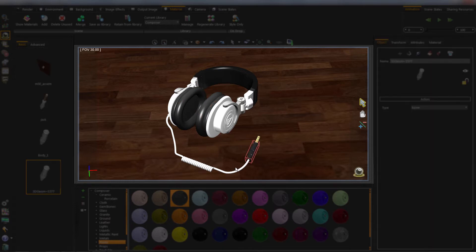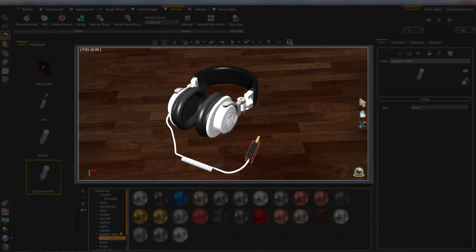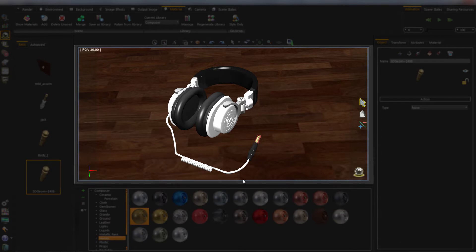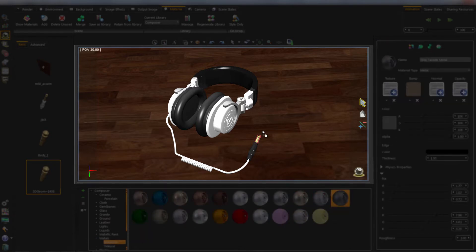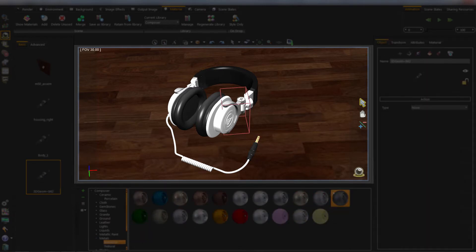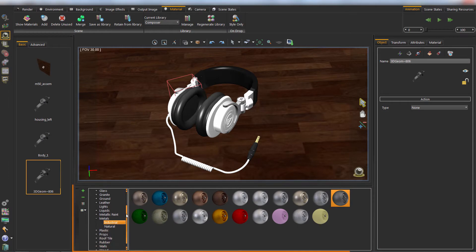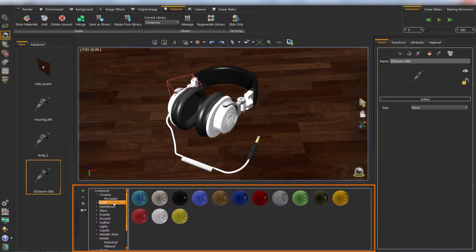Follow along if you want. Take a look at the material library. You can see different groups of materials in it.